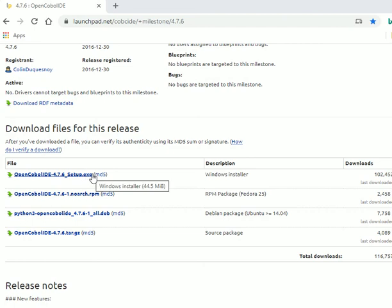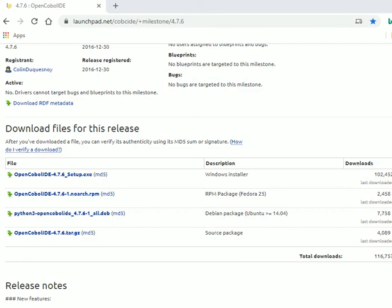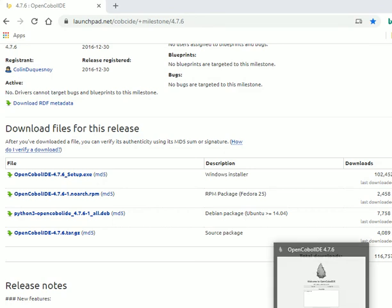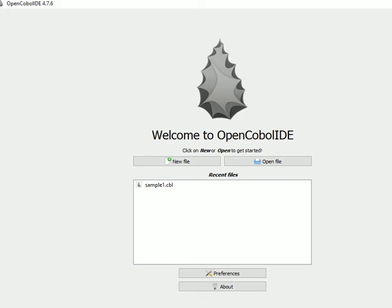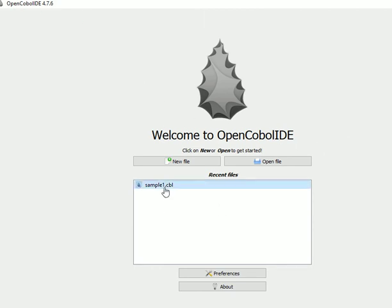After you download it, go ahead and run it to install. After installation, the icon will be on your desktop and you can start the program. Once you start the program, it shows OpenCOBOL IDE and welcomes you to OpenCOBOL. Now I created this sample file.